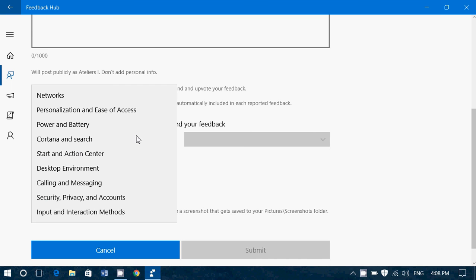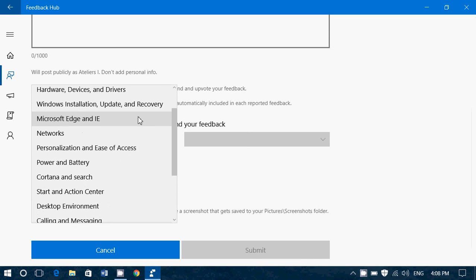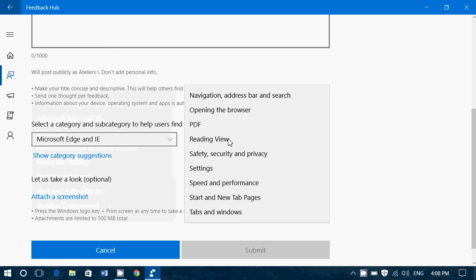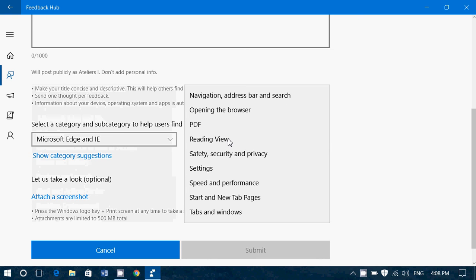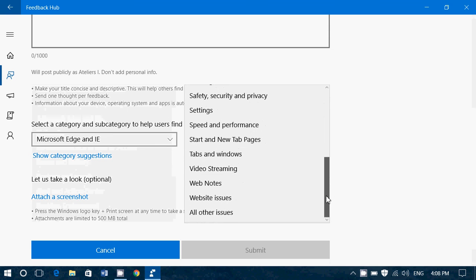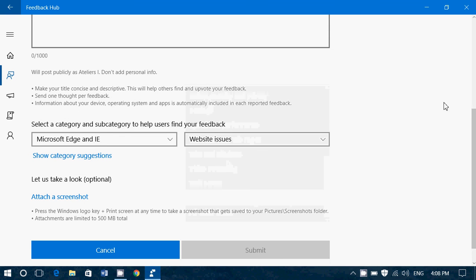You select the category for where this is. So for example, this is Edge, Microsoft Edge and IE. You select the type of thing that's happening. So whatever is going on, you just choose what's happening. So website issues, for example, here.